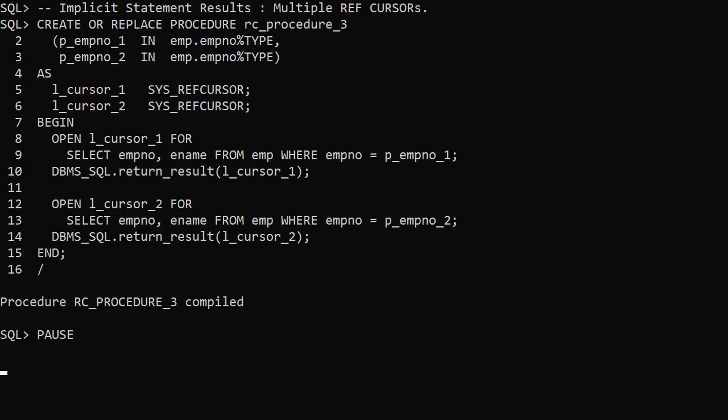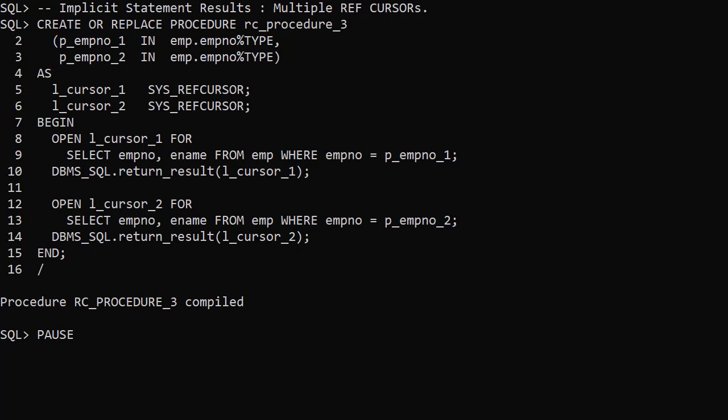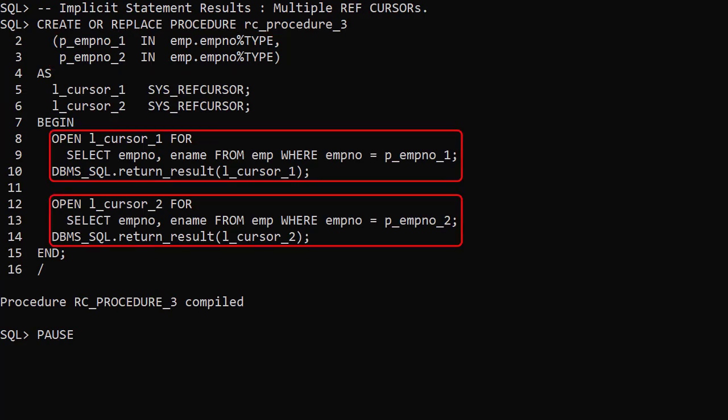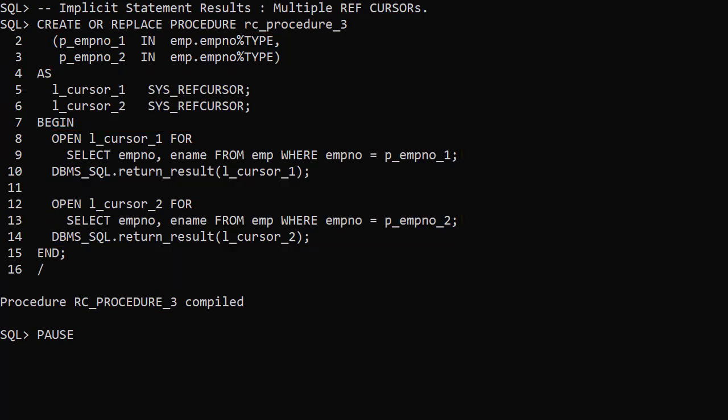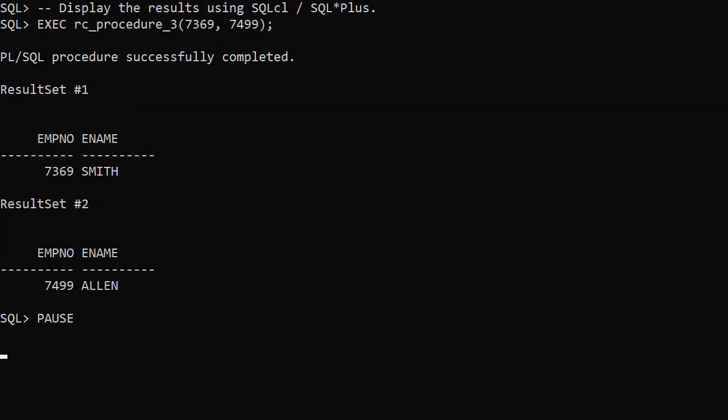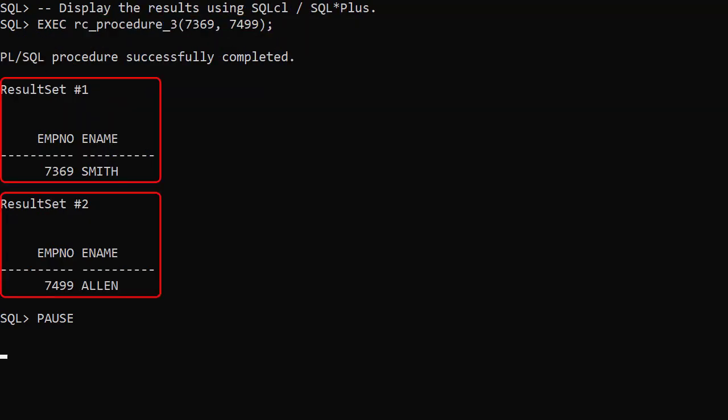In this example we accept two input parameters and use implicit statement results to return two ref cursors. When we execute the procedure, we see both result sets.